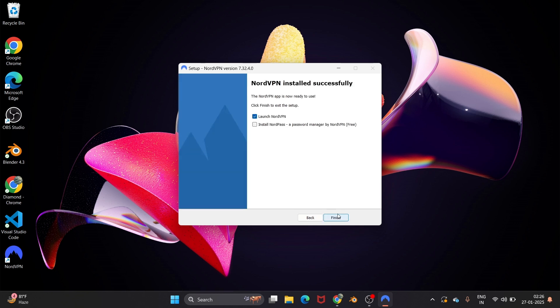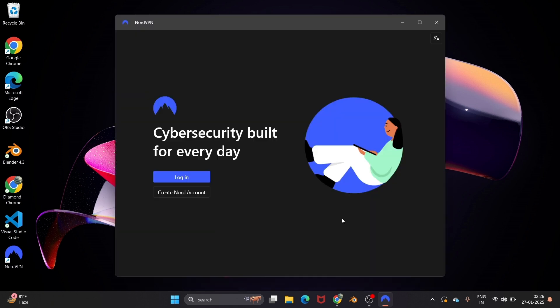just select next. Here you will have the option to launch NordVPN. Check that checkbox. It also has NordPass, which is a password manager by NordVPN. That's optional, that's totally up to you. If you want to try it out, you can just check that also. I'm fine, I will just click on finish.